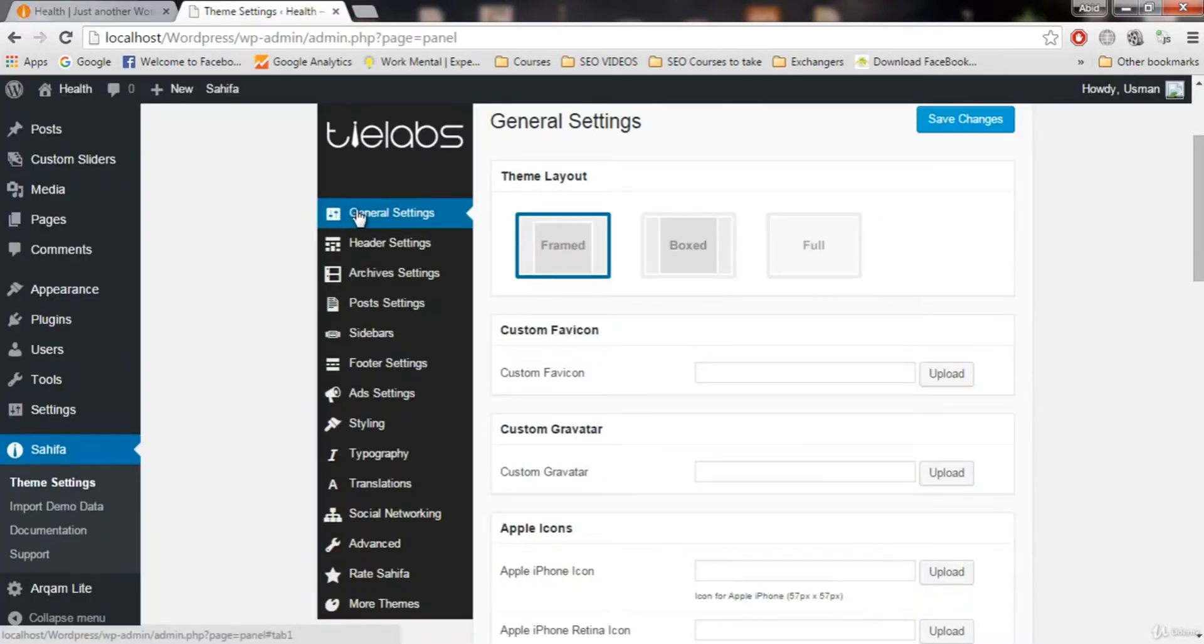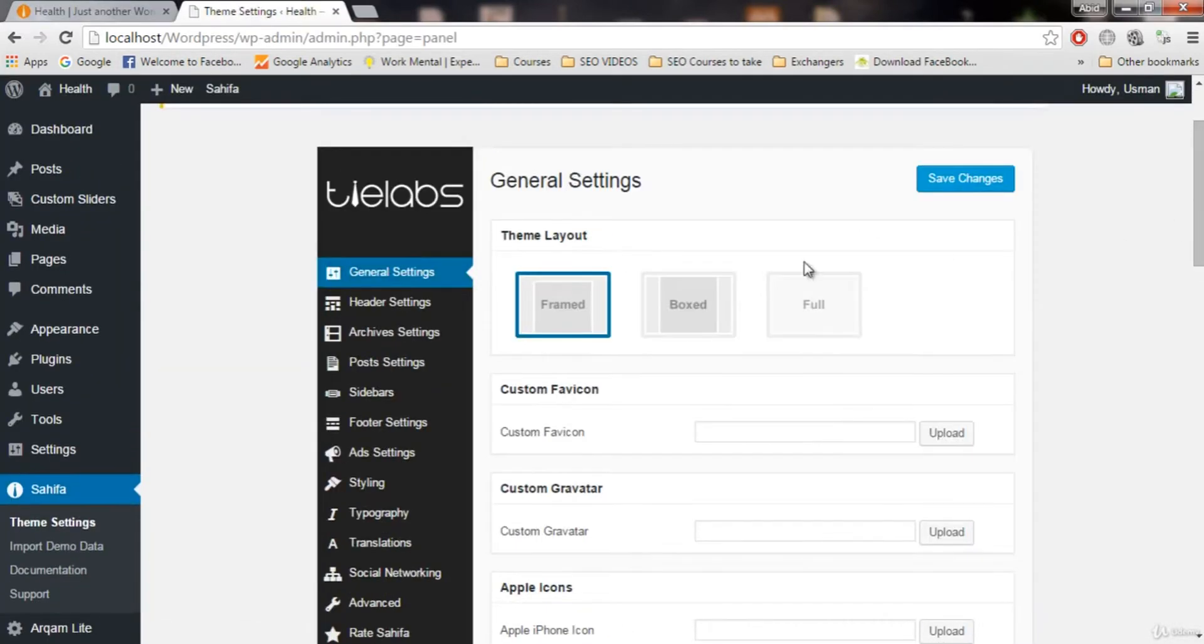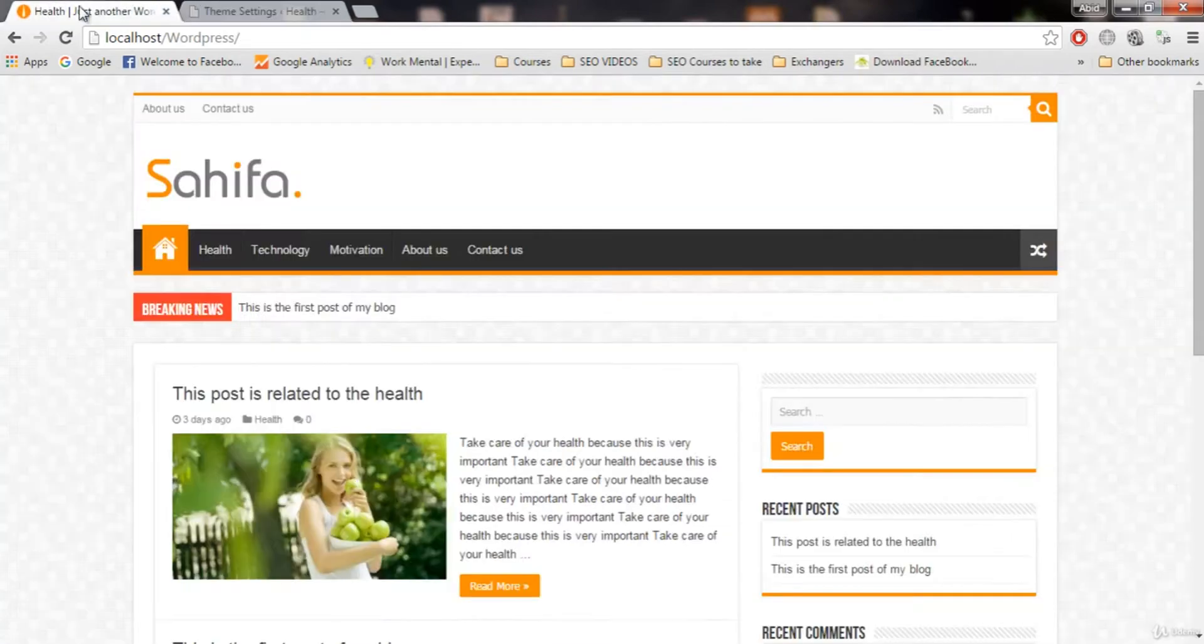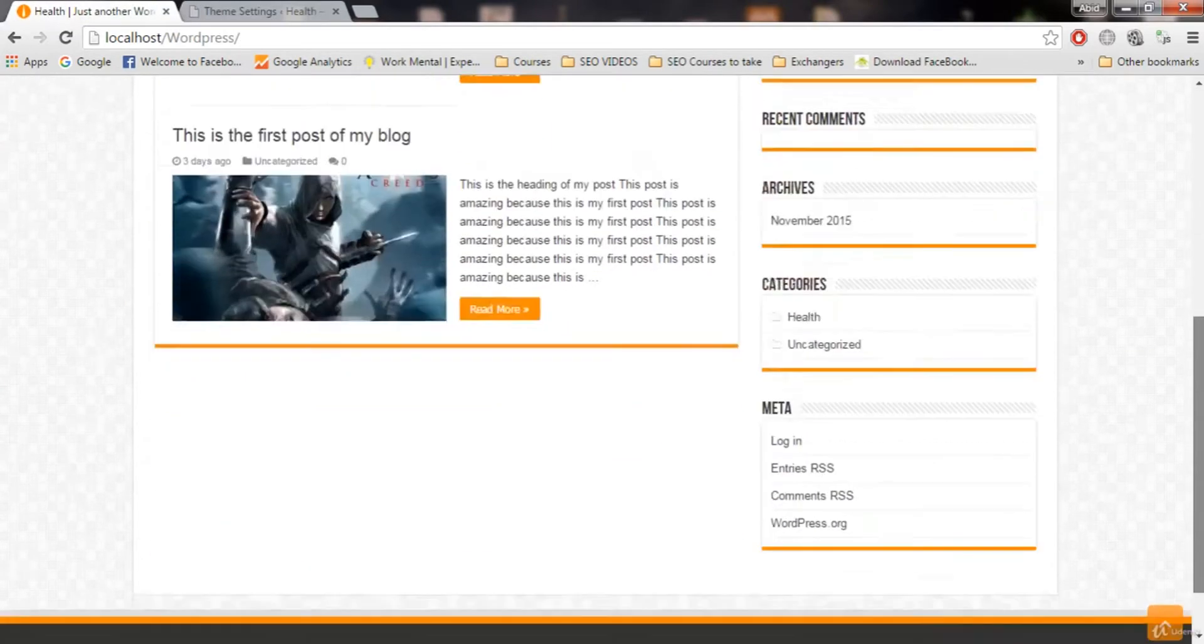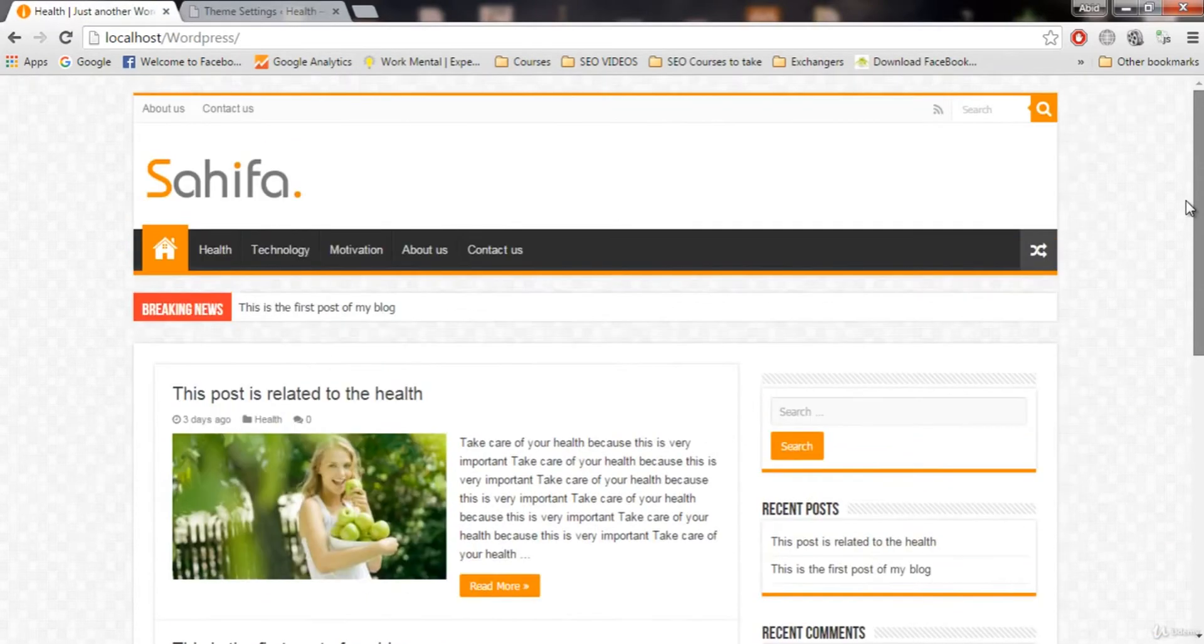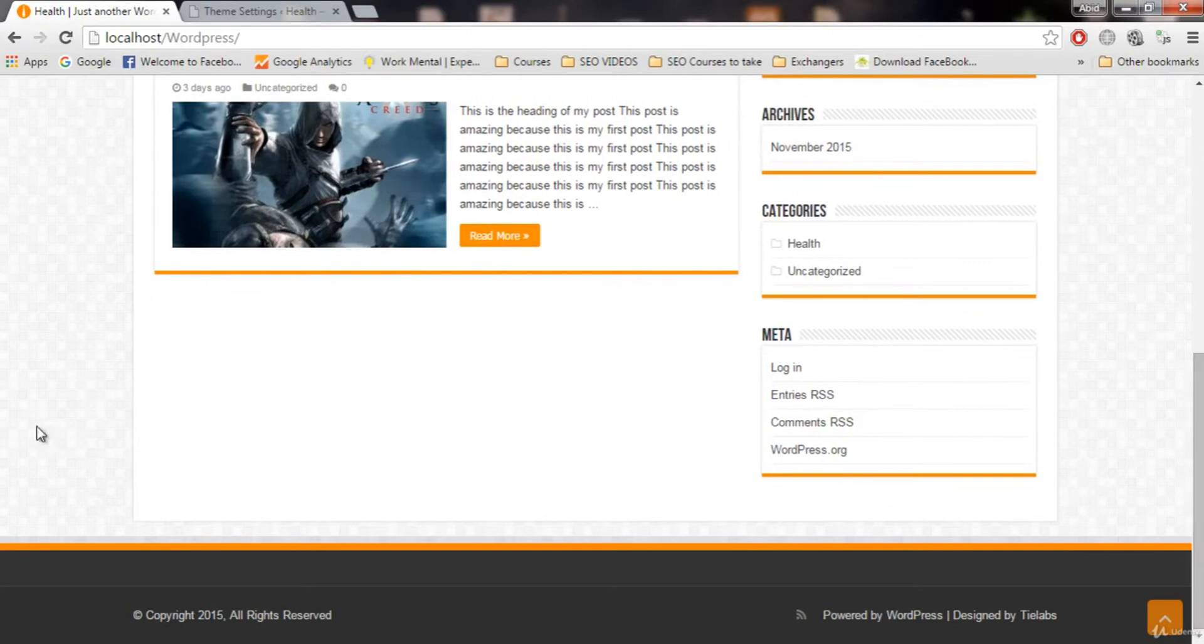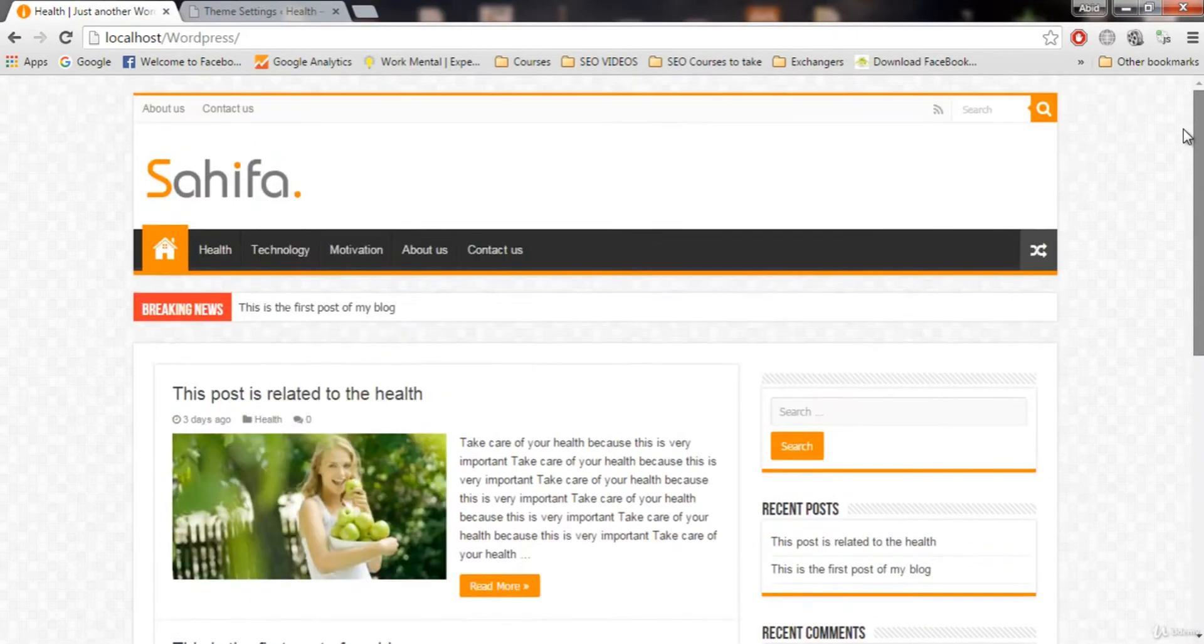So let's start with the general settings. In the general settings we have theme layout and we have three layouts: framed, boxed, and full. By default it is framed. The layout you see here is framed. In framed you see header is separated with the content, content is separated, and footer is also separated. All of these are separated.